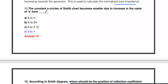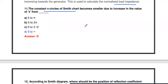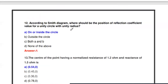Next question: The constant X circle of the Smith chart becomes smaller due to an increase in the value of X from what to what? If X is increased from zero to infinity, the constant X circles become smaller and smaller.